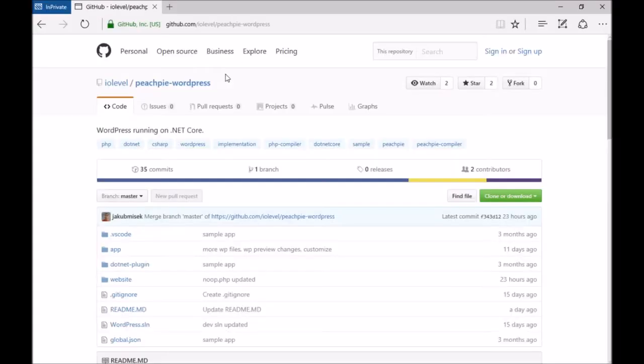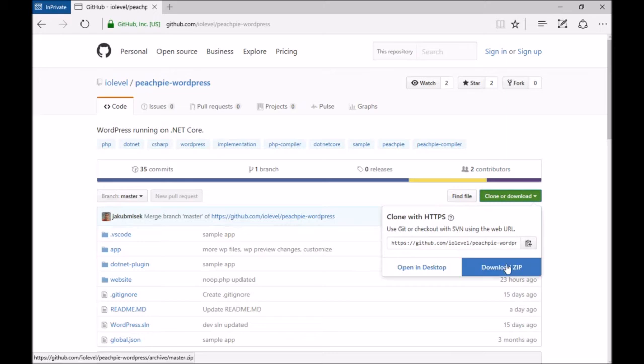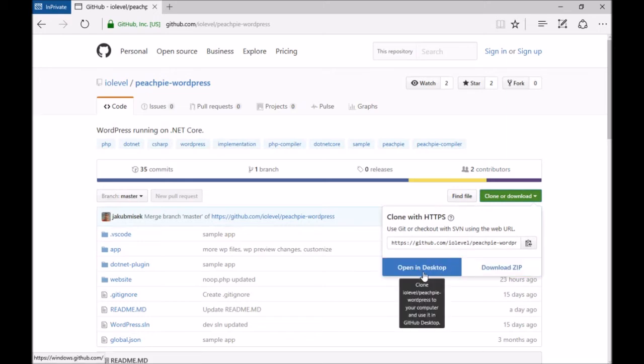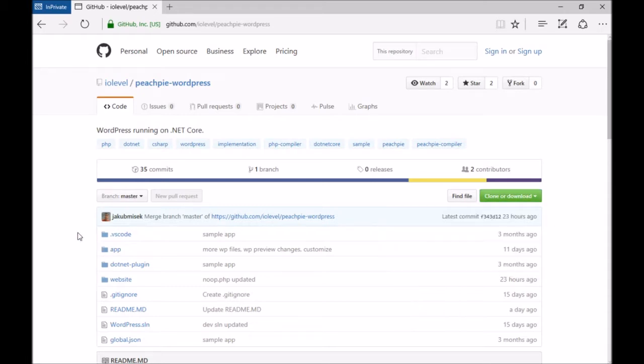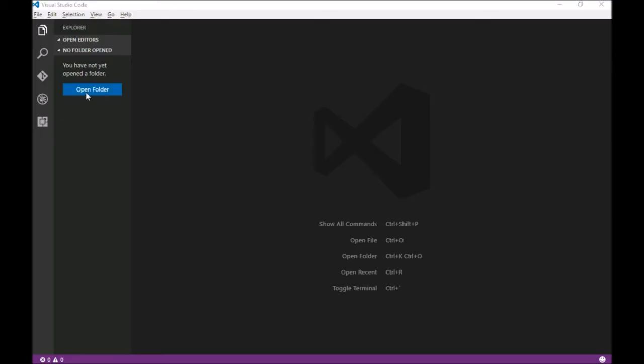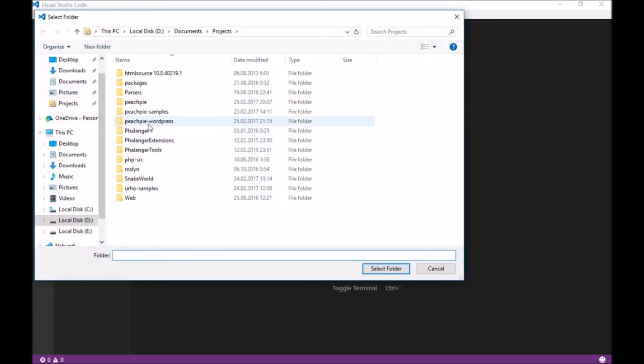On our repository, we prepared an entire solution of WordPress on .NET. You can either download the zip or open the sample directly on your PC using the GitHub desktop application. We already have it downloaded, so let's open WordPress in VS Code and here you can see the entire project.